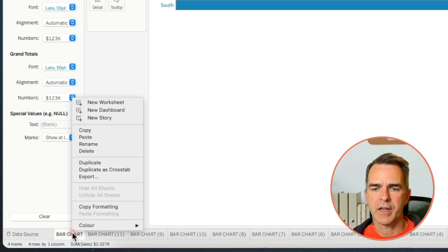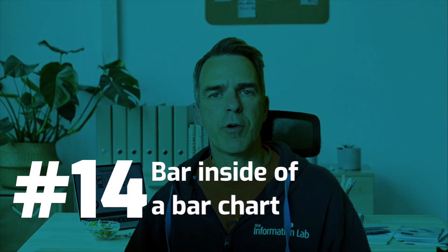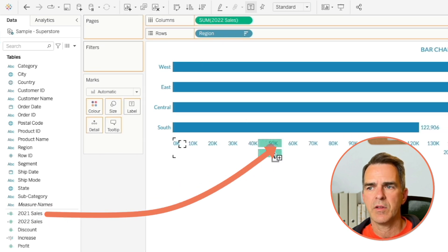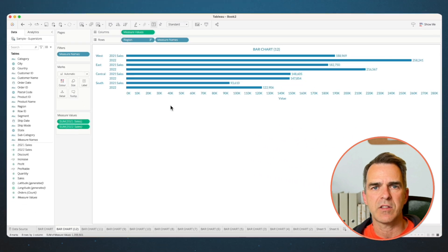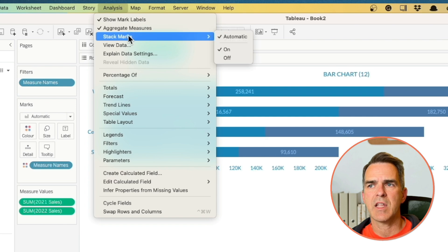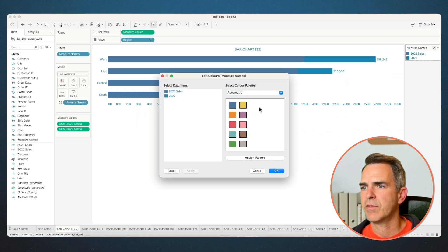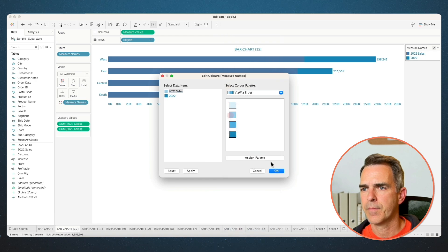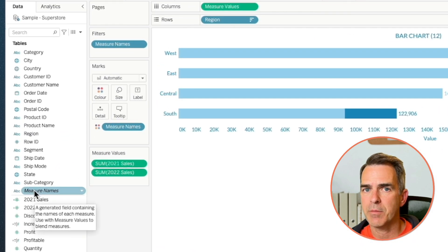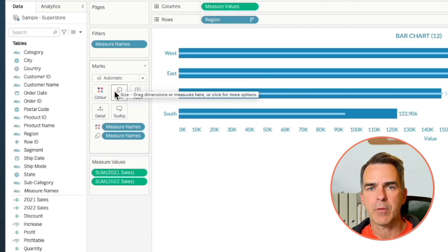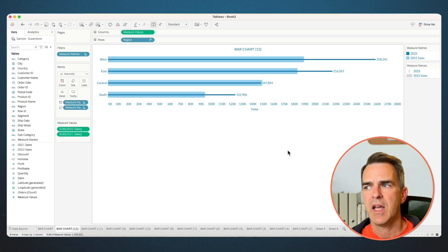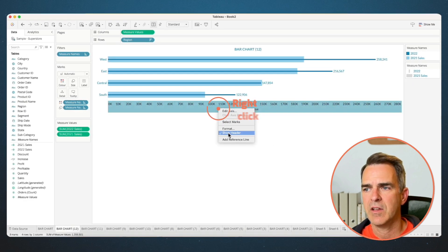Right-click on the bar chart sheet and choose Duplicate. This time we want to create a bar inside of a bar chart. Drag 2022 Sales on top of sales. Drag 2021 Sales on top of the 2022 axis to create a combined axis view. Move Measure Names from the rows to the color. On the Analysis menu, choose Stack Marks and Off. Double-click on your color shelf and make 2021 sales lighter. We want 2022 to be inside of 2021, so drag Measure Names to the size shelf. On the size shelf, drag 2022 above 2021. Now we have our progress bars. Right-click on the axis and uncheck Show Header.